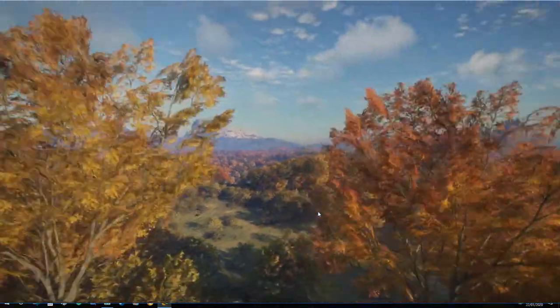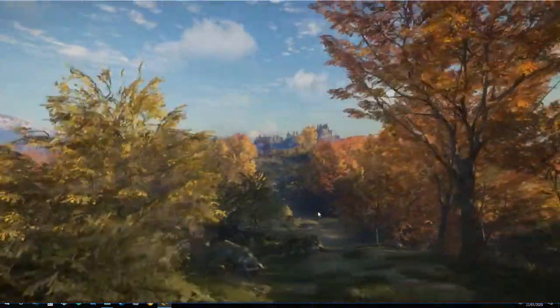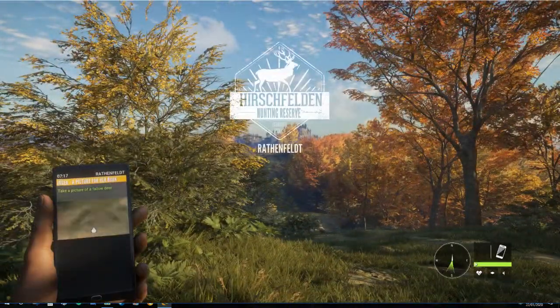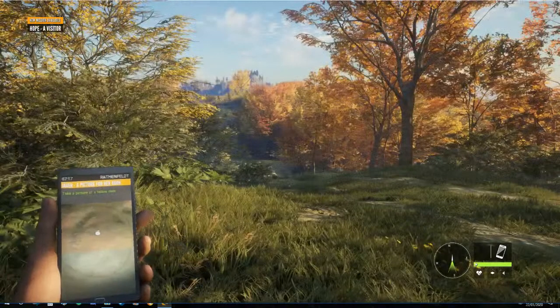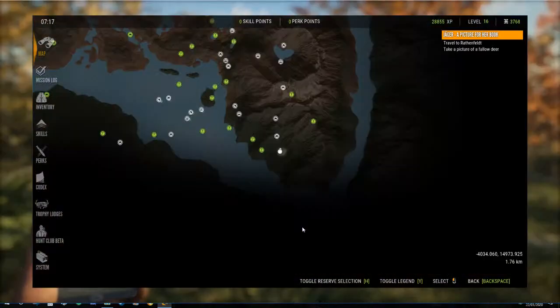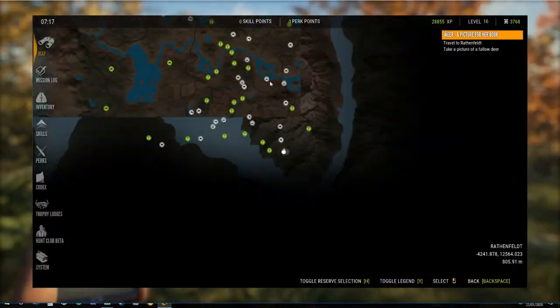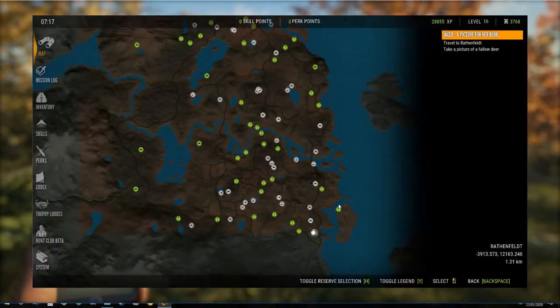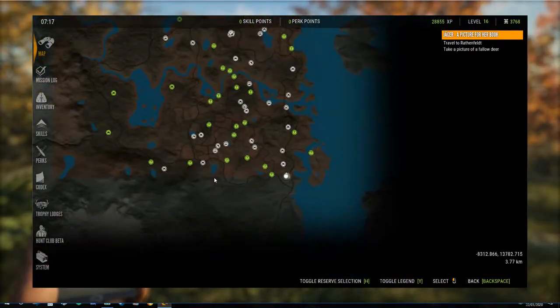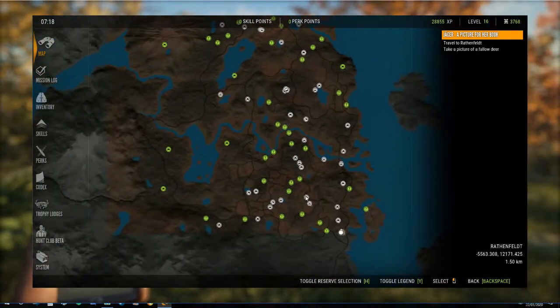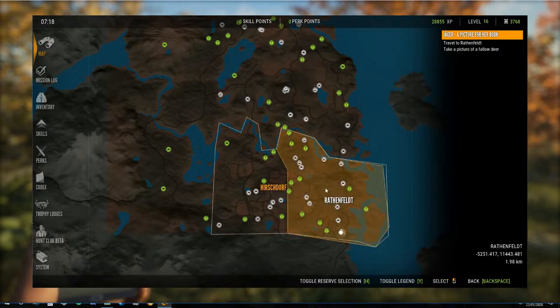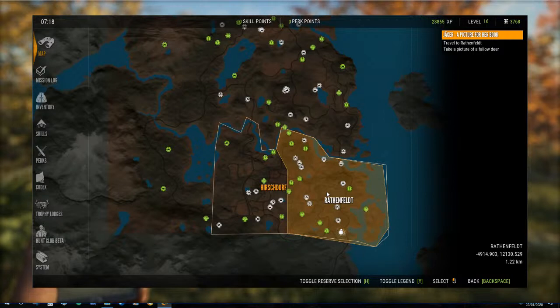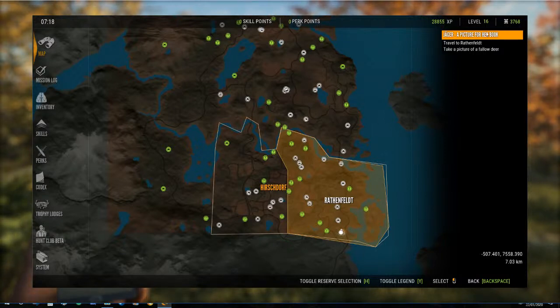But we wanted to go to Hirschfelden because that's the one that we've got all of our blinds and everything set up on. And as you saw, I should have pointed it out back at the start point, but because the map thing, the game thinks that we're starting over.